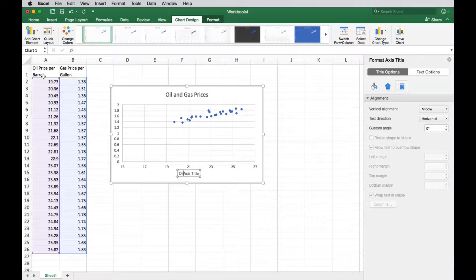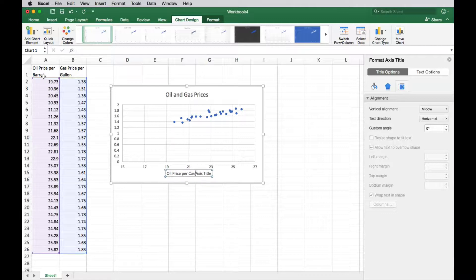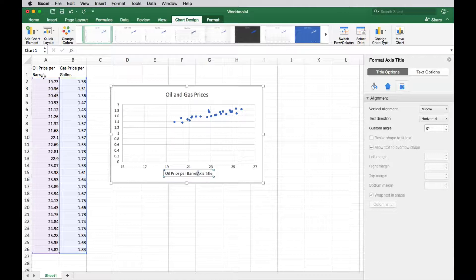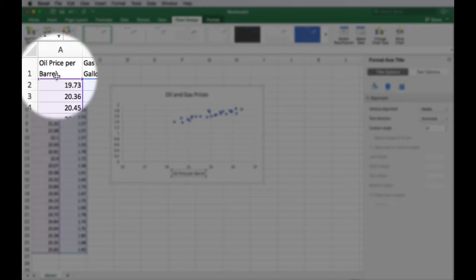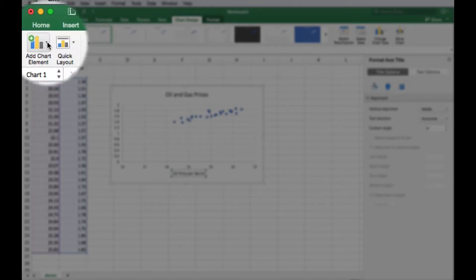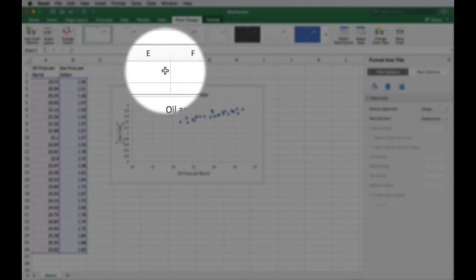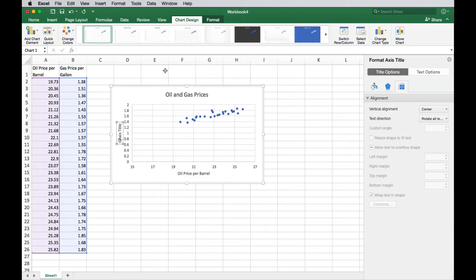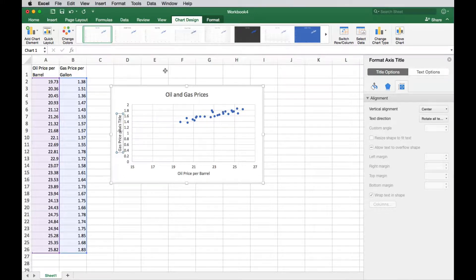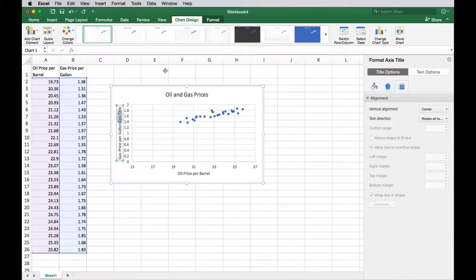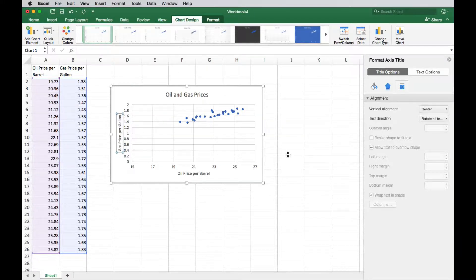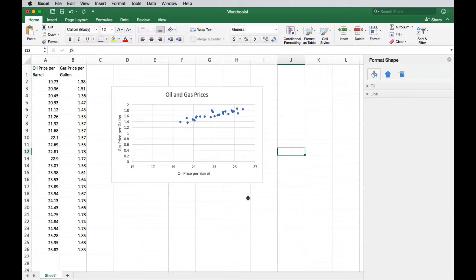So that kind of helps me determine where to put those in the columns. So this would be our oil price per barrel. And then our vertical axis, our dependent variable, is our gas price per gallon.